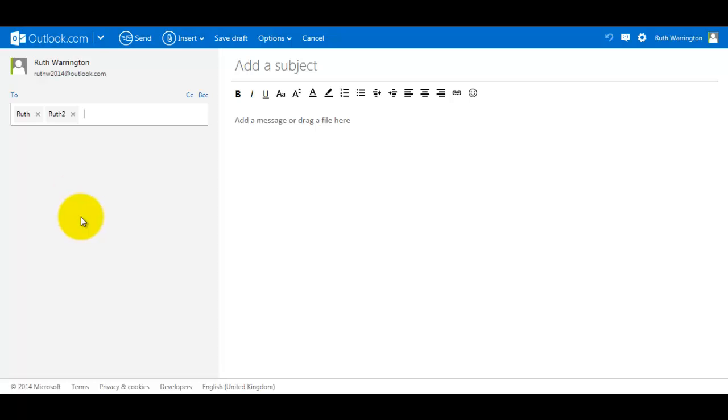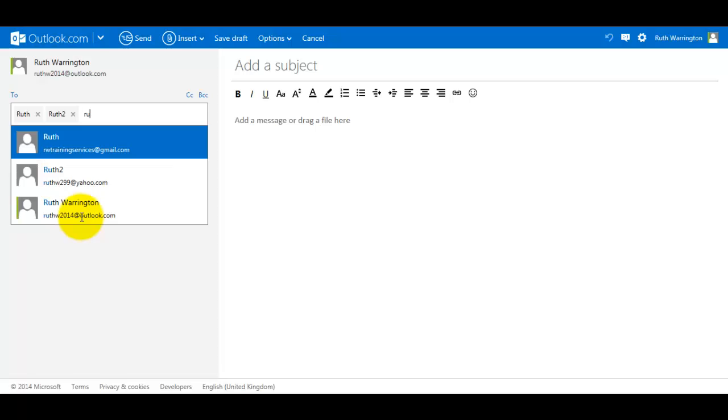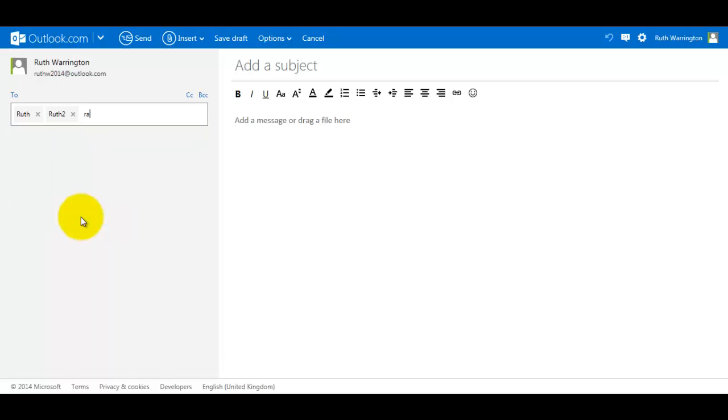Let's say I'm going to add someone new, so let's say I type in Rachel67@gmail.com and I would add them as well.